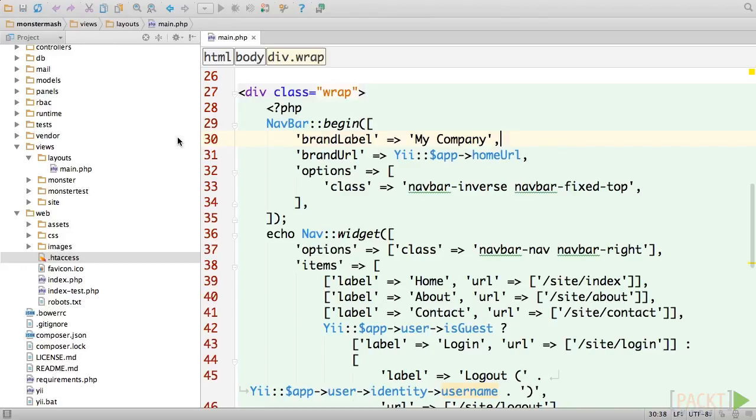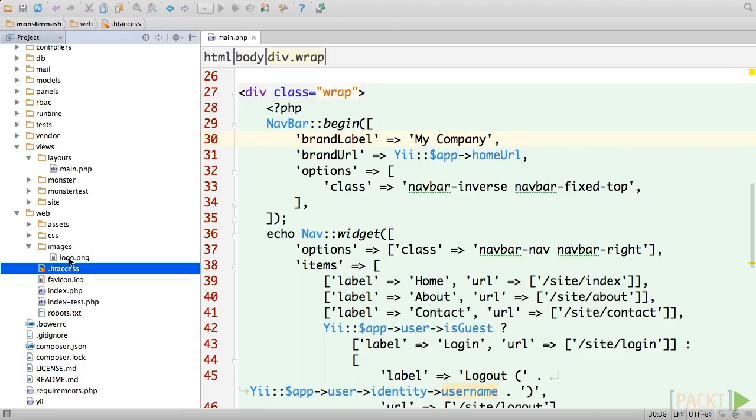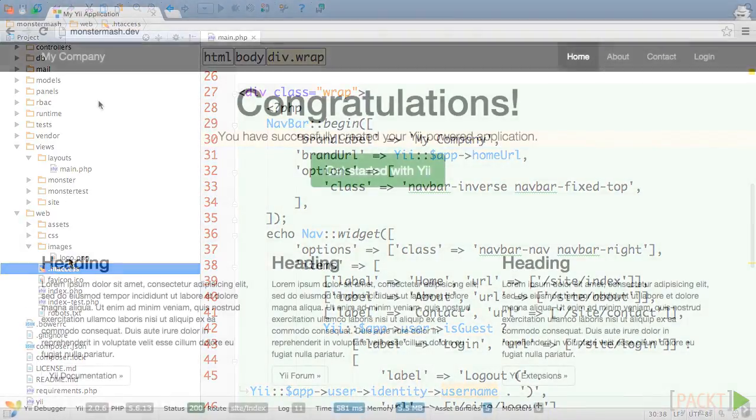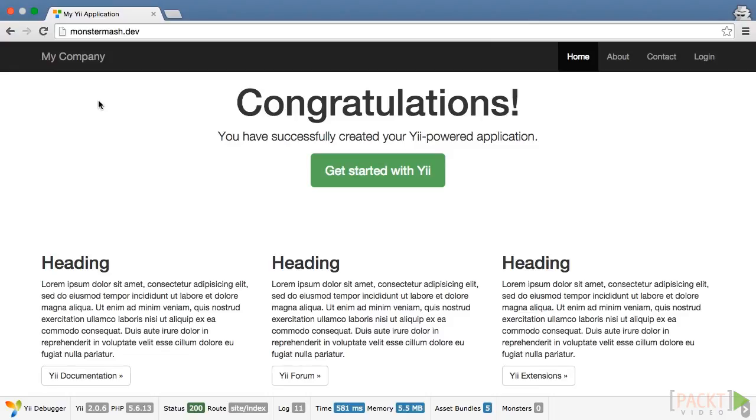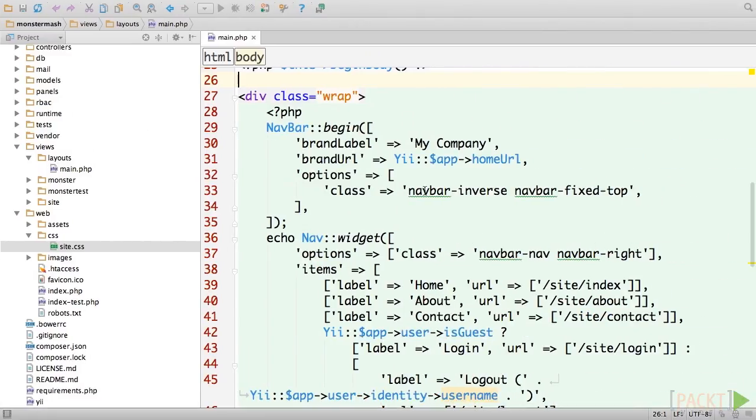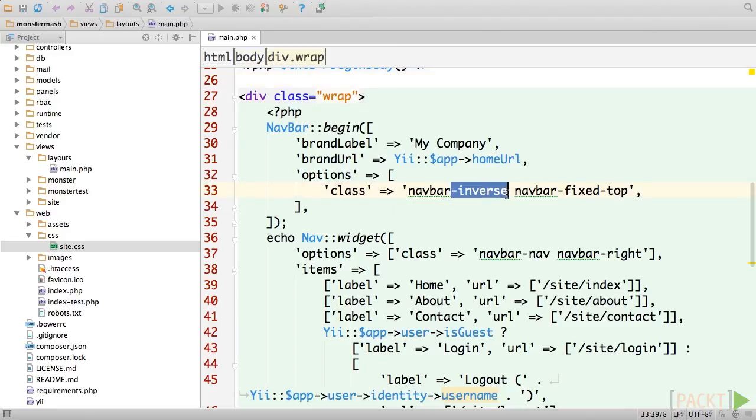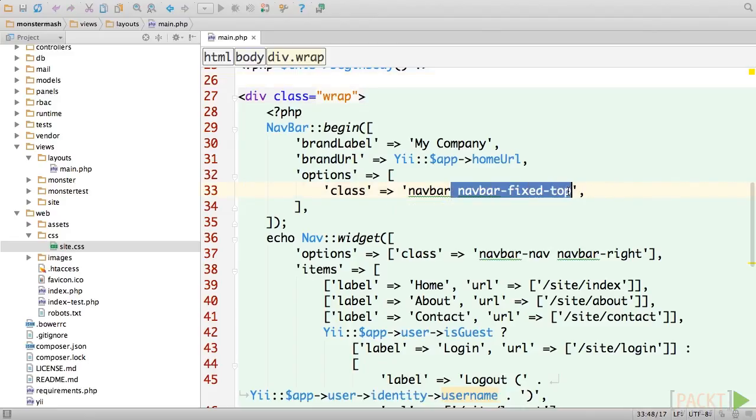We're not going to be creating an award-winning design for our application in this course, but let's edit a few of the default options just to see if we can learn how to customize its appearance. A logo might be a nice addition to our site layout. We've included one in web images logo.png in the code samples. In order to include one, we'll need to get rid of the black bar at the top, which means changing the navbar inverse class to navbar. We'll also get rid of the navbar fixed top class in order to allow it to scroll with the rest of the site.